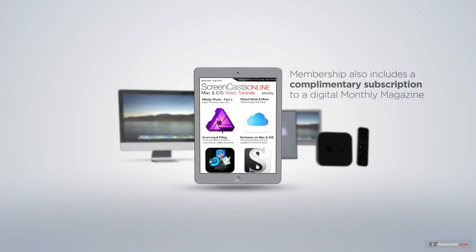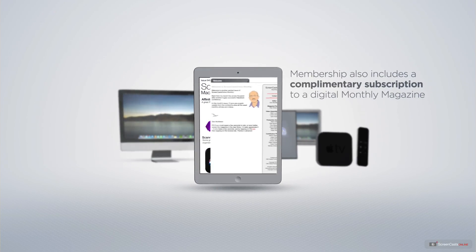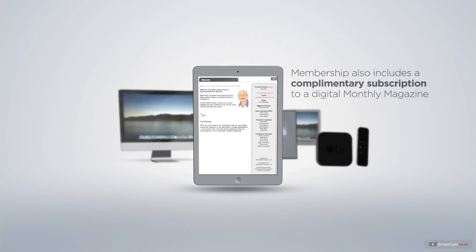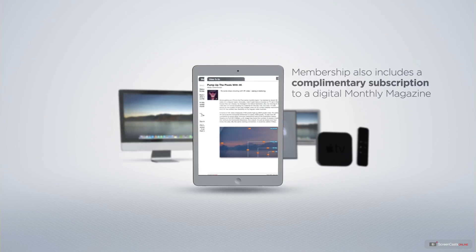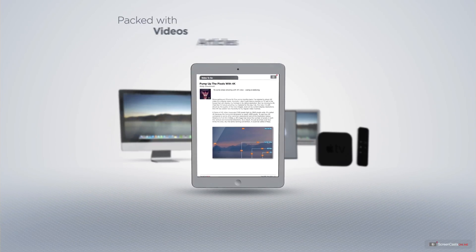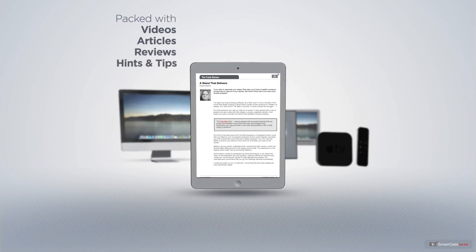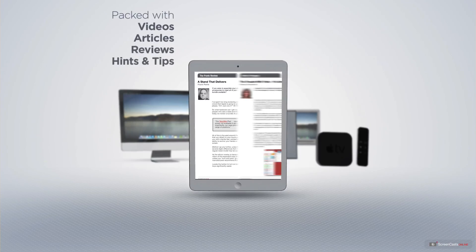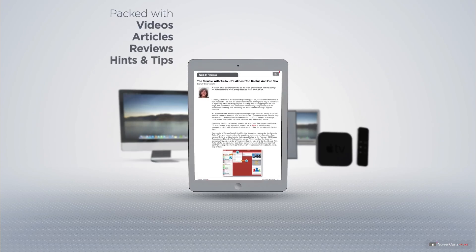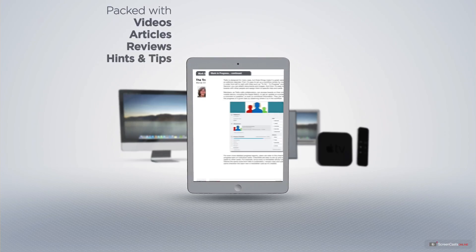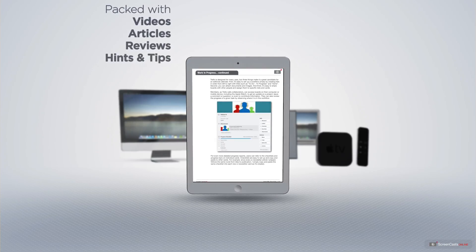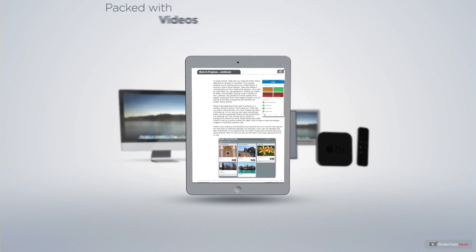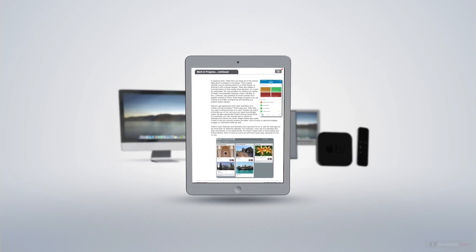Membership also includes a complimentary subscription to the digital ScreenCastsOnline monthly magazine, published each month and packed with videos, articles, reviews, as well as hints and tips covering all aspects of the Mac, iPad, iPhone, and all of the other fantastic Apple products.